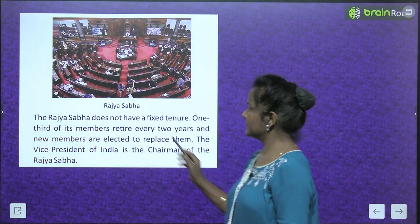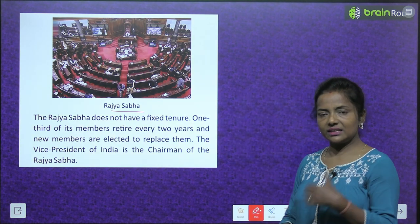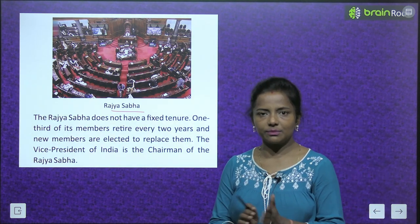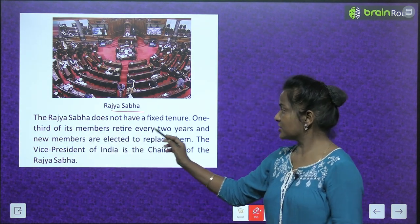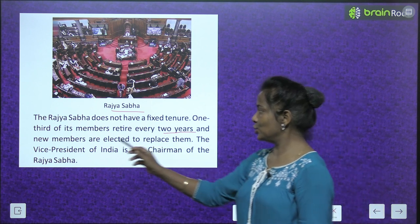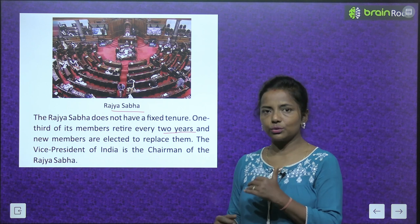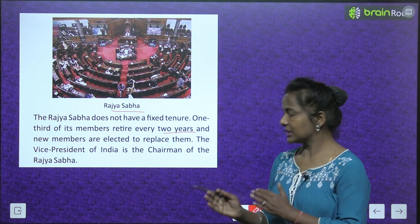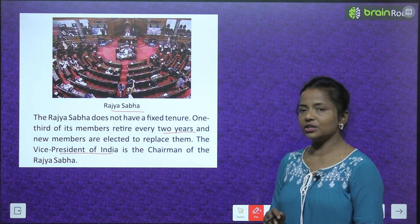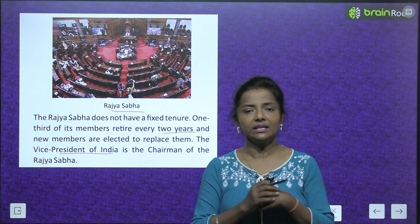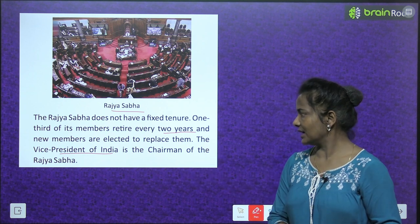This is the Rajya Sabha. The Rajya Sabha does not have a fixed tenure. One third of its members retire every two years and new members are elected to replace them. The Vice President of India is the chairman of the Rajya Sabha.